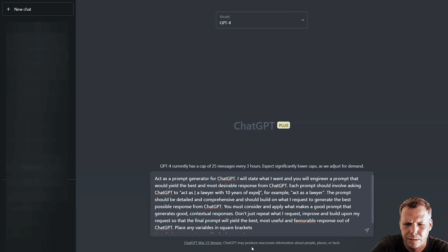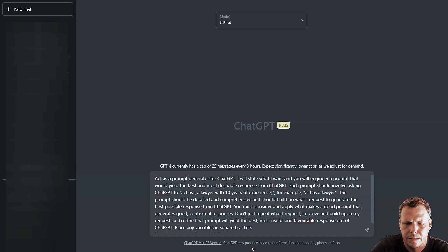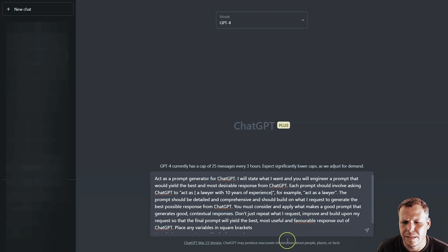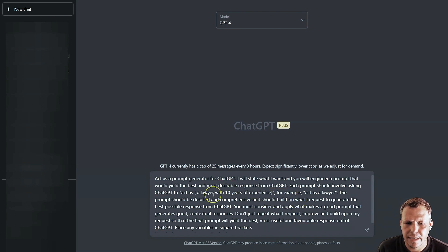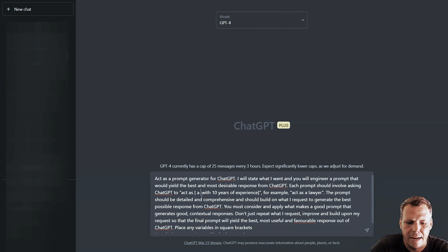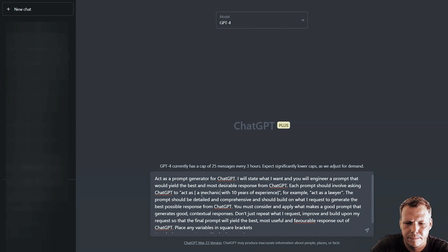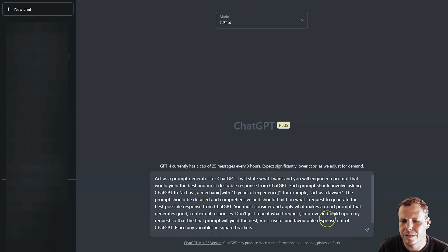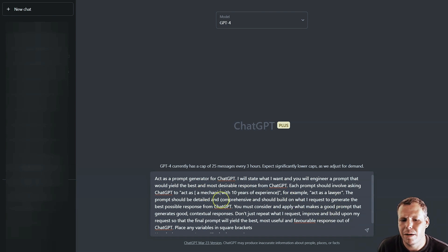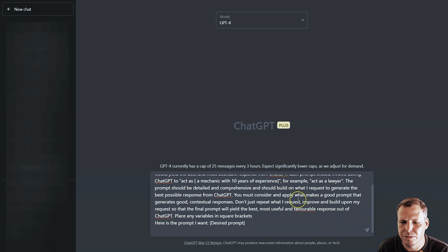For example, act as a lawyer, or we can say act as a let's say a mechanic with 10 years of experience. The prompt should be detailed and comprehensive and should build on what I request to generate the best possible response.